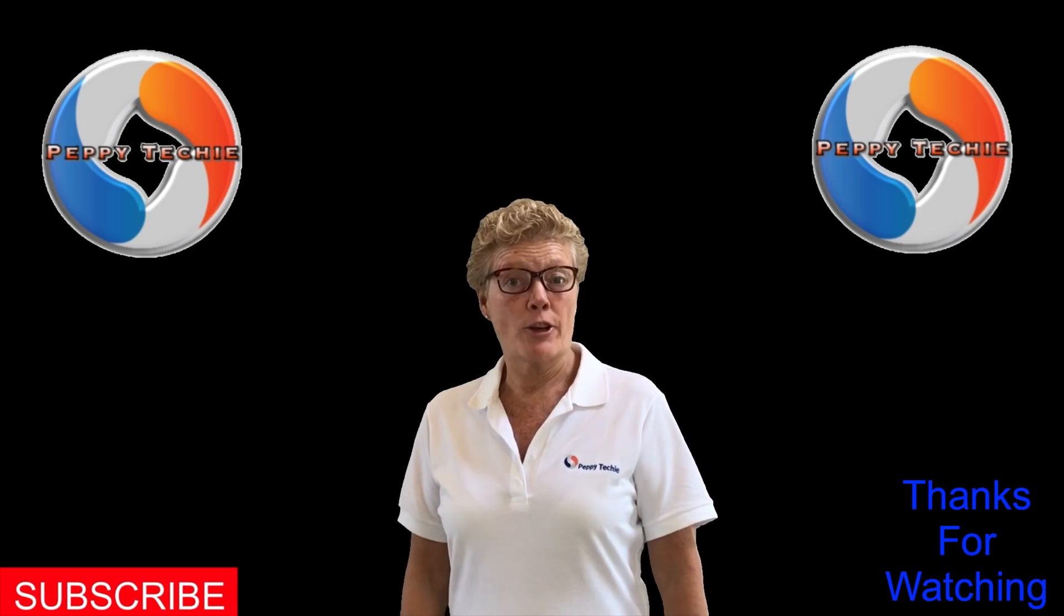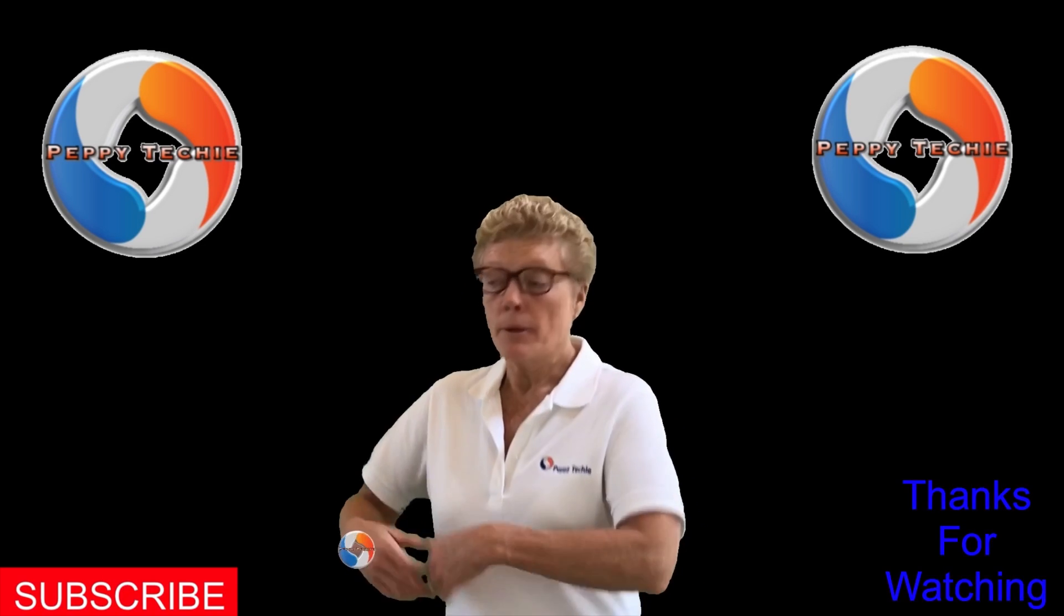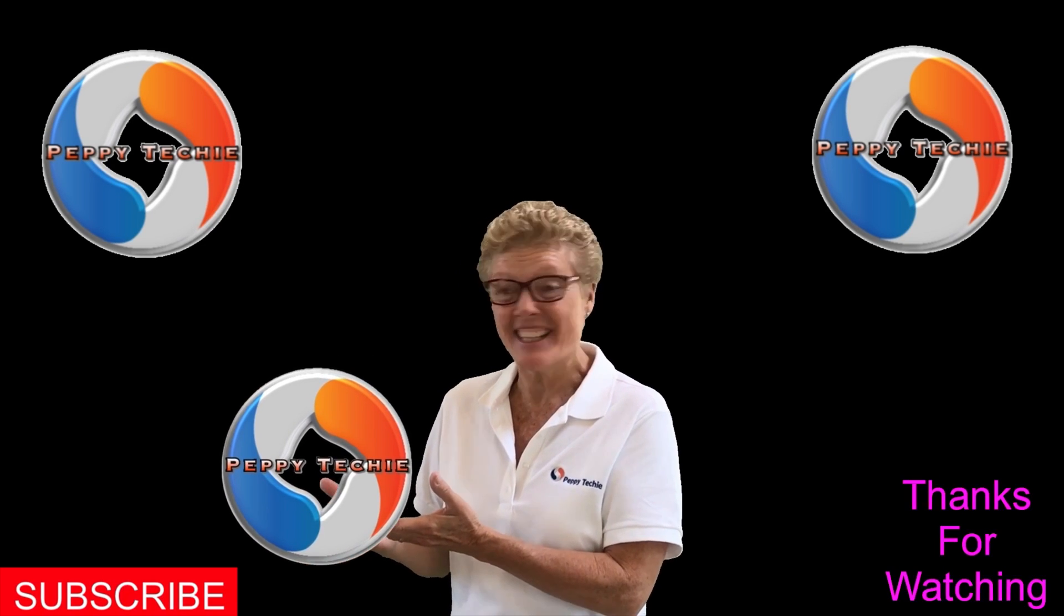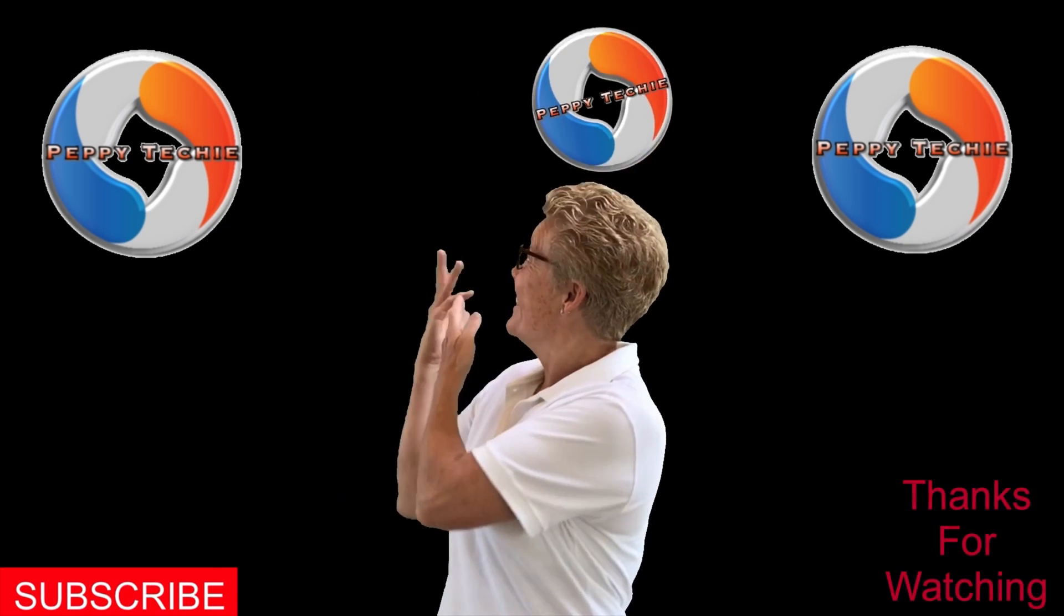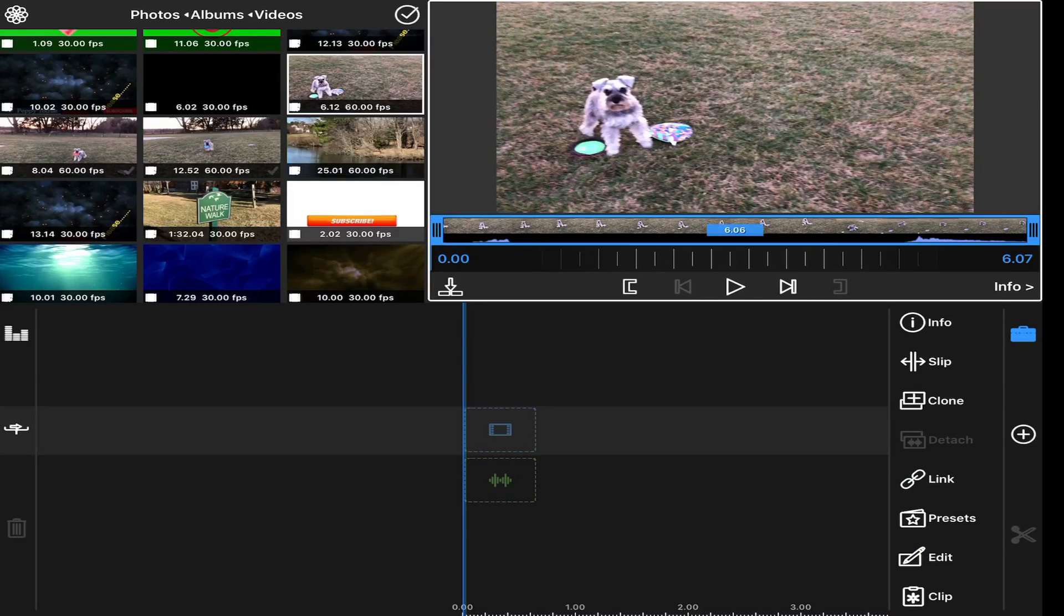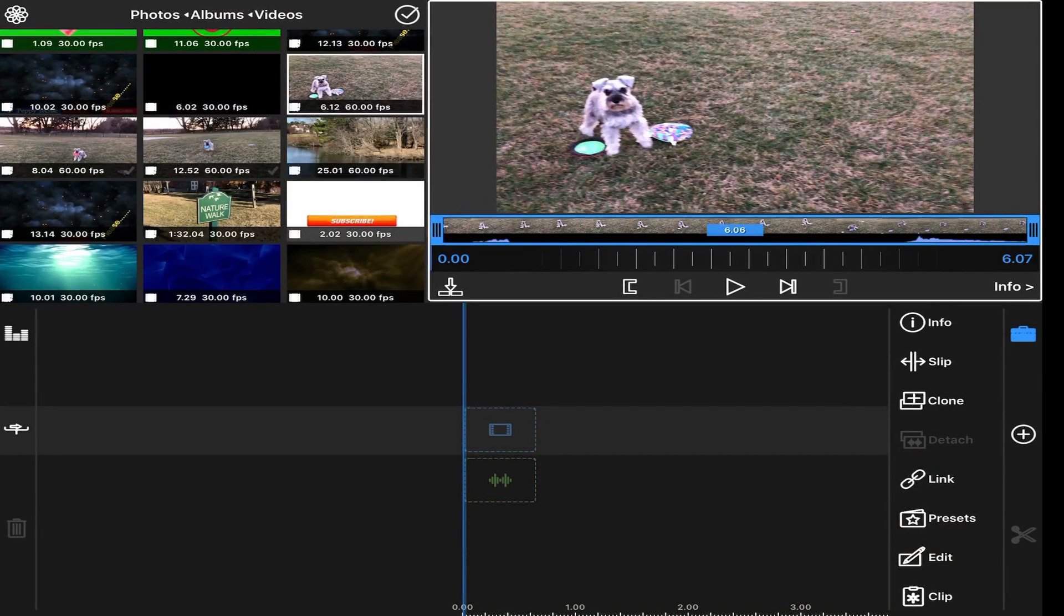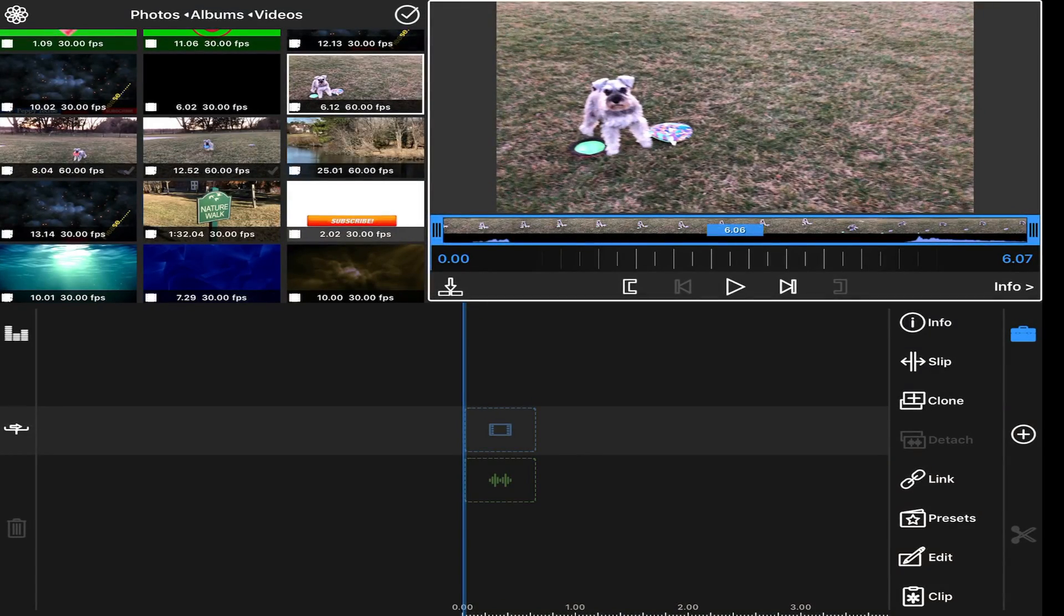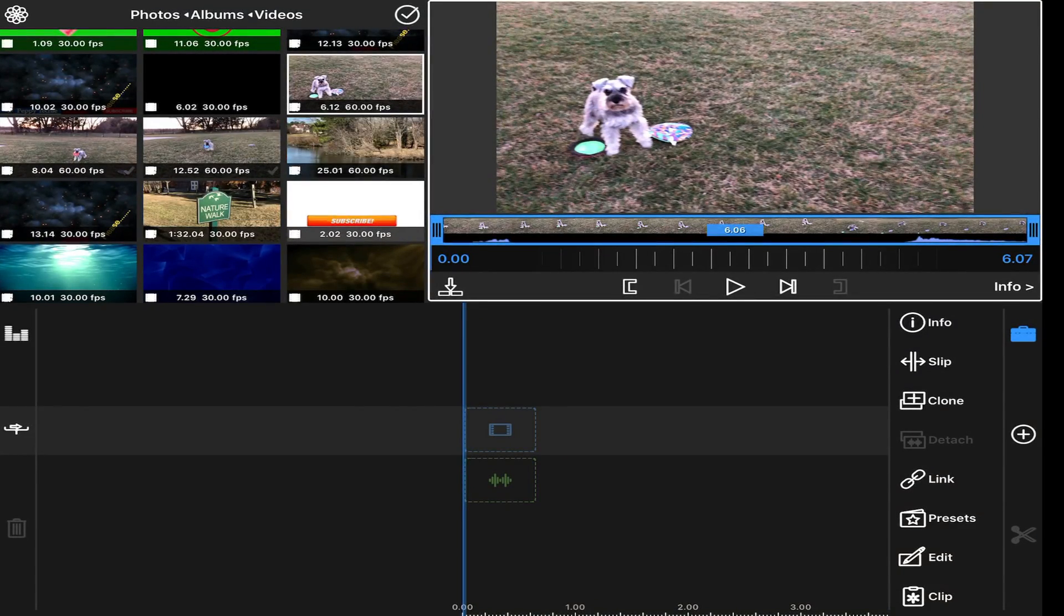Welcome to another video by the Peppy Techie. Hi, today we're going to do a little video on how to do some reversal as well as slowing down of your video. So we're going to show you how to do that.